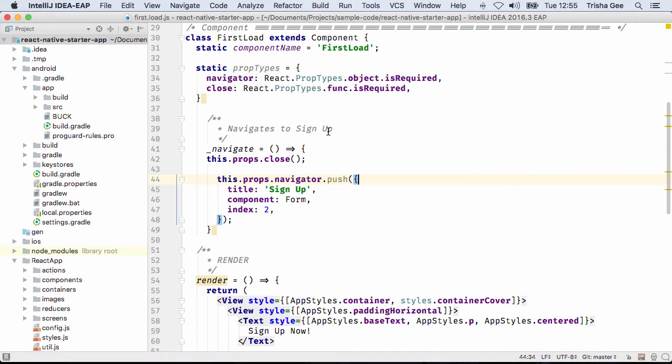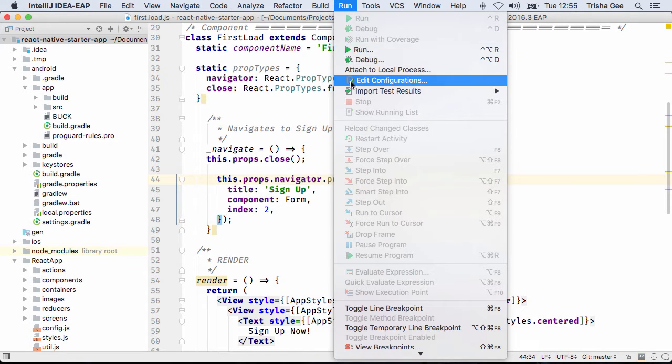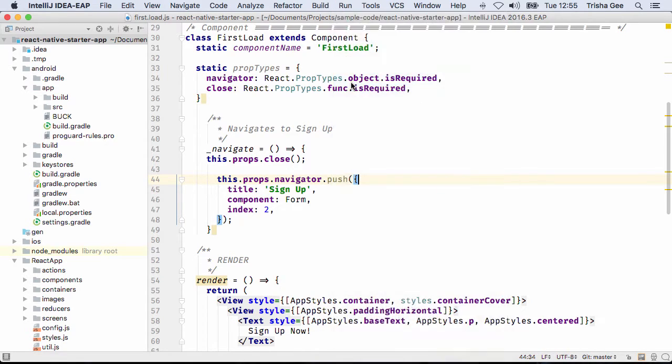As always, the latest version of IntelliJ IDEA supports more than just Java. IntelliJ IDEA 2016.3 has support for running and debugging React Native applications from within the IDE.